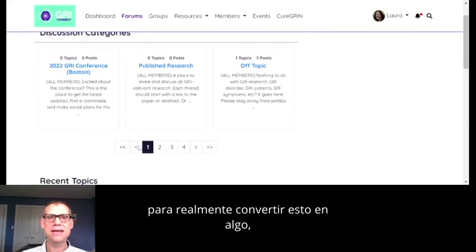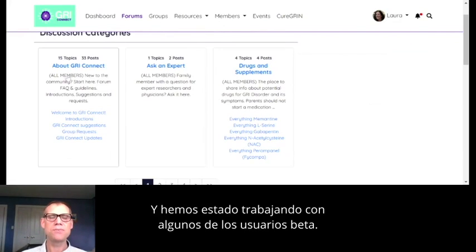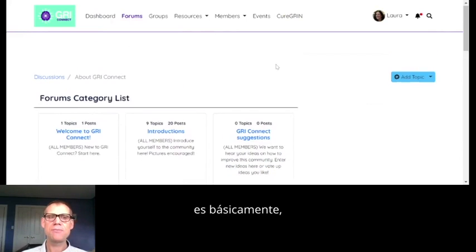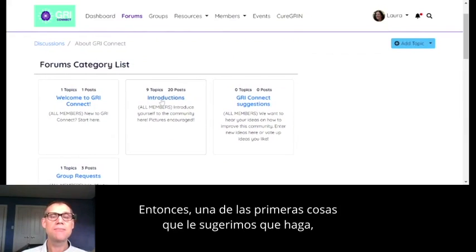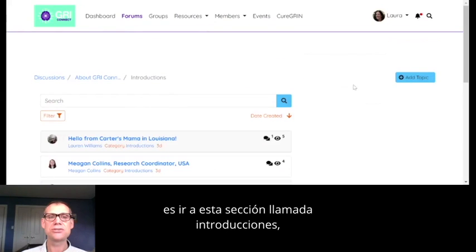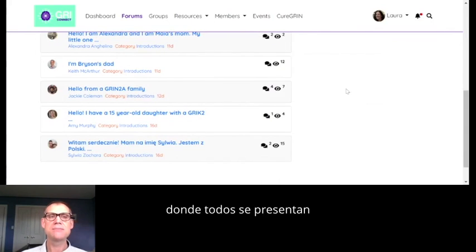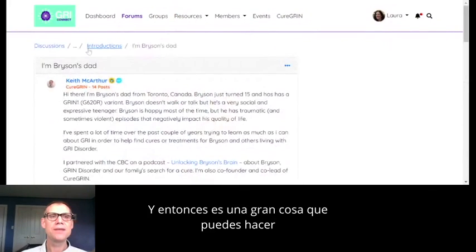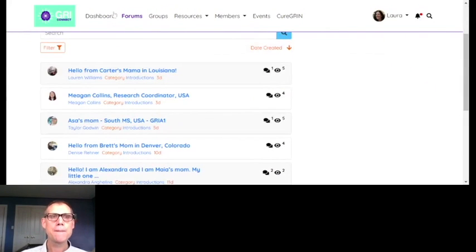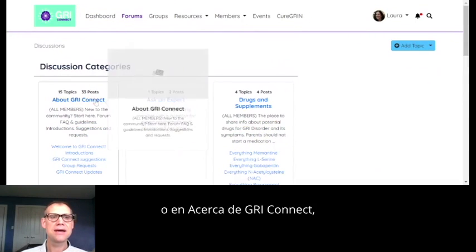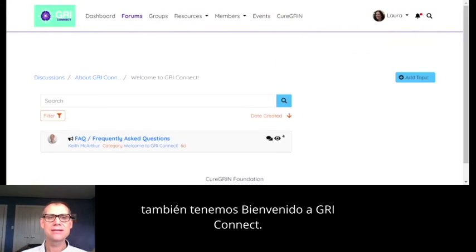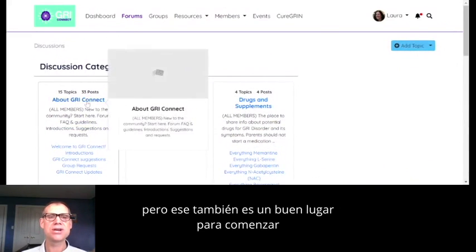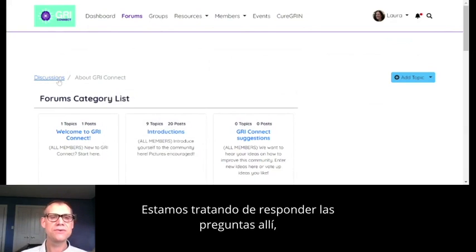We have the ability to really build this out into anything, and we've created some things to get us started. 'About Gris Connect' is basically everything about the forum itself. One of the first things we suggest you do is go to the 'Introductions' section, where everybody is introducing themselves to other members of the community. I'll show you mine, where I've talked a little about myself and put pictures of Bryson in there. The forums also has a 'Welcome to Gris Connect' section.